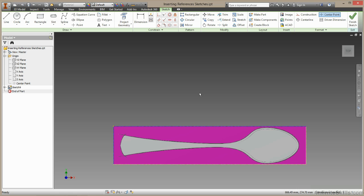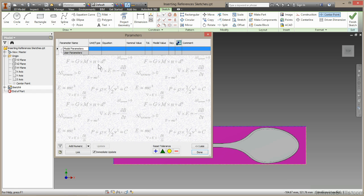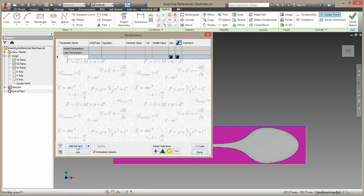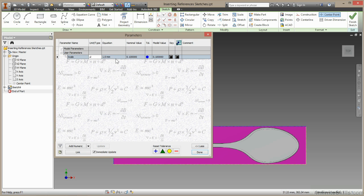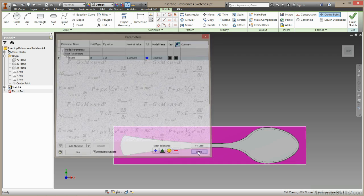Now, scaling this image is a little bit awkward and I'd like to show you how that's done. First, I'll come up to my Parameters Manager and create a new parameter called Scale. I'm going to make this a Unitless parameter and give this a value of 1, then choose Done.